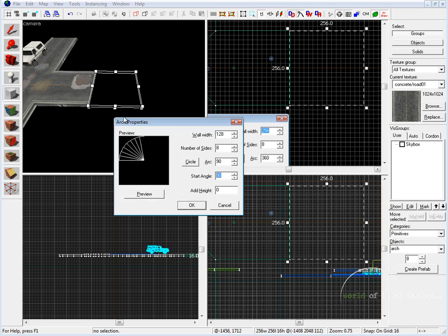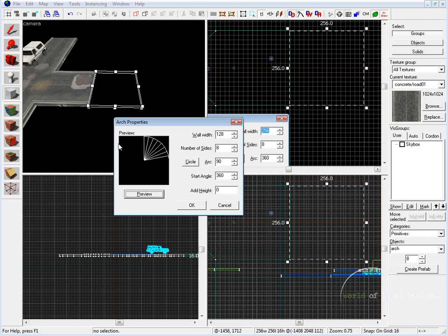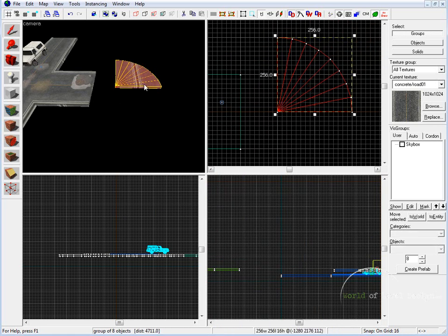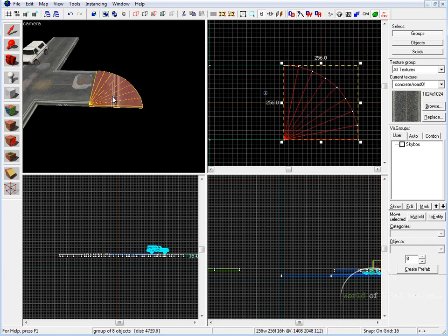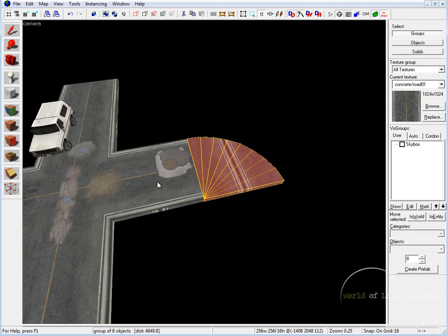The way you can tell where this angle will start is if you pay attention to the preview and look at your top-down view. So let's set this at 360, click Preview, and it's going to curve right. At height, this value makes every single number of sides raised by that many units — if we set this to 8, it creates a spiral staircase with each brush going up 8 units. We want to set this to 0. After we click OK, we'll have our road created. We can then use the selection tool to drag and position it into our right-hand turn.